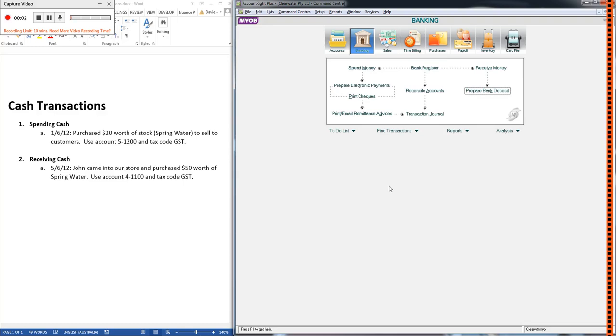Hi students. In the last video we covered cash transactions and how to record them in MYOB. Two of the basic ones we went over were spending cash and receiving cash, and you do them in the spend money and receive money options in the banking command center.